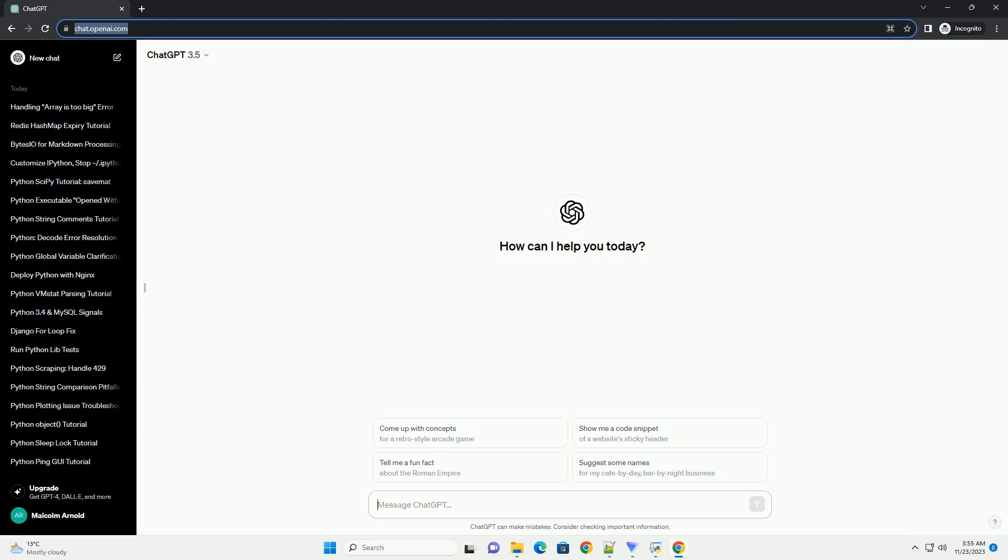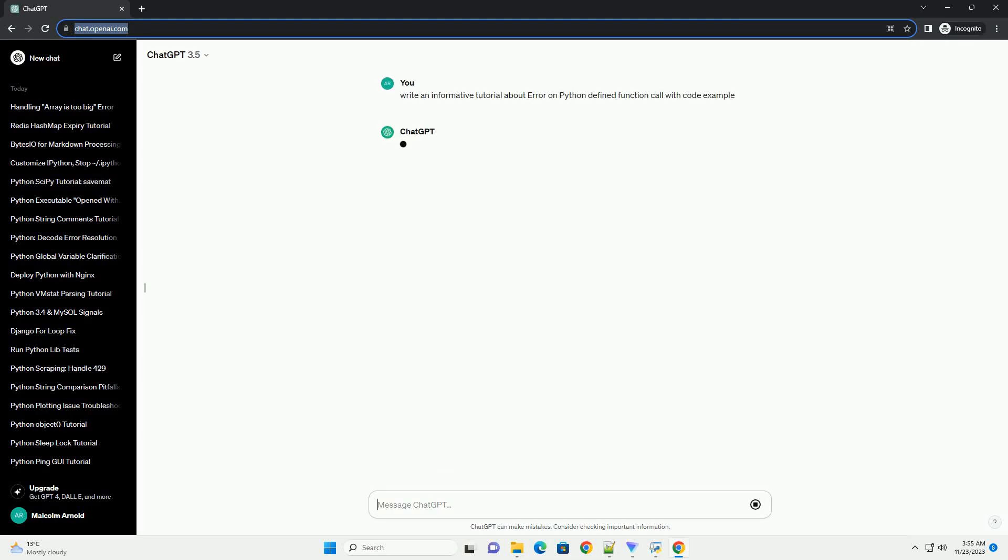Please subscribe and you can download this code from description below. Title: Handling Errors in Python Function Calls, a Comprehensive Guide.